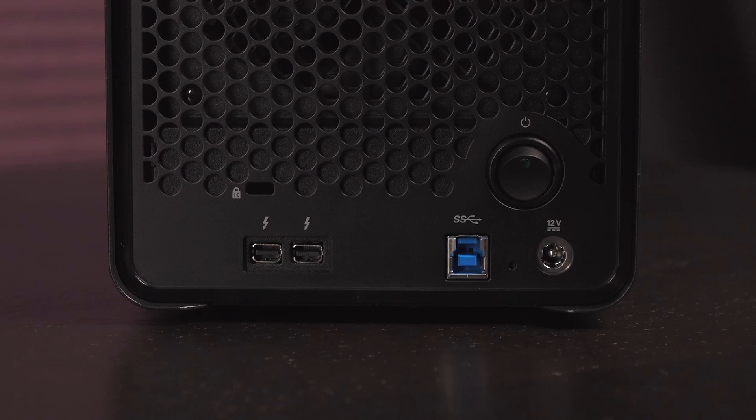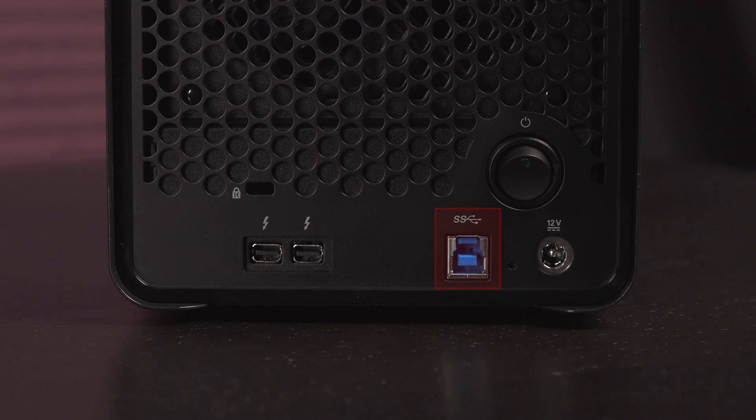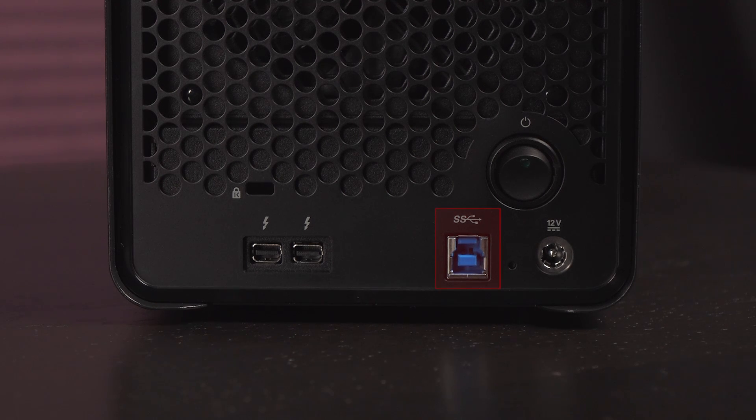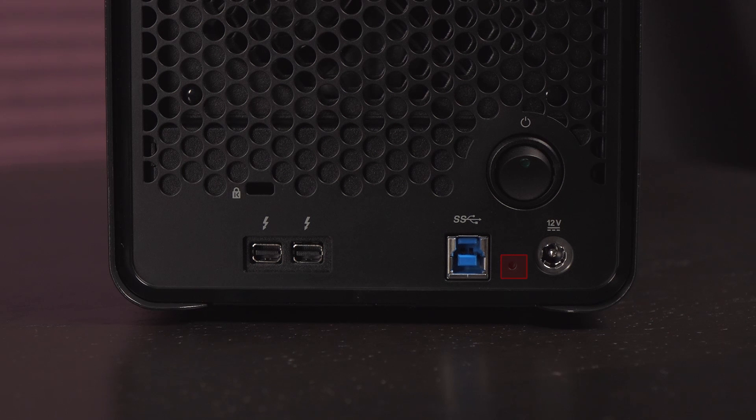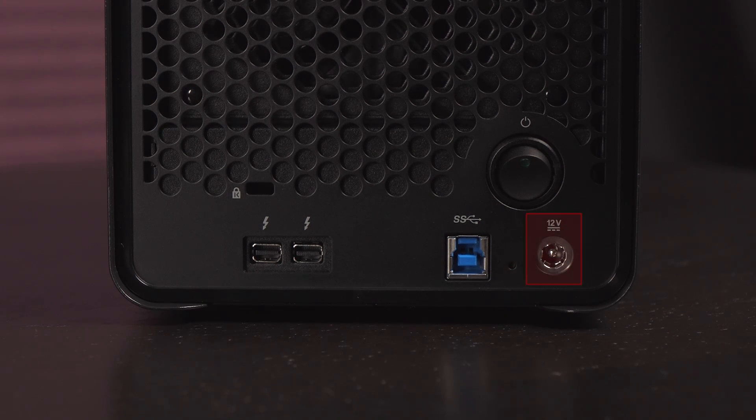Coming back to the rear ports, you get a USB 3.0 port that offers 5 gigabit per second transfer speeds. And next to that is the factory reset button as well as the power port. The last item back here is the power button.